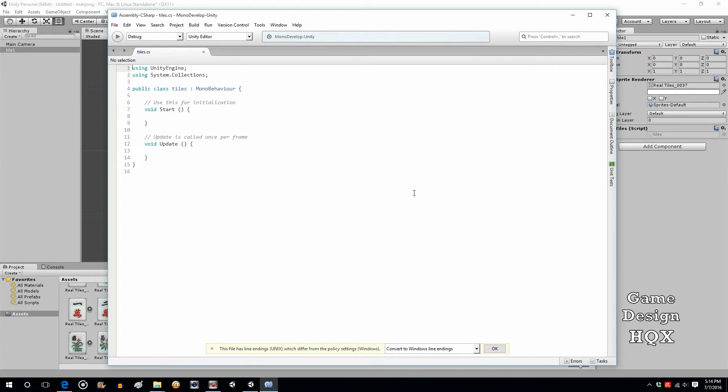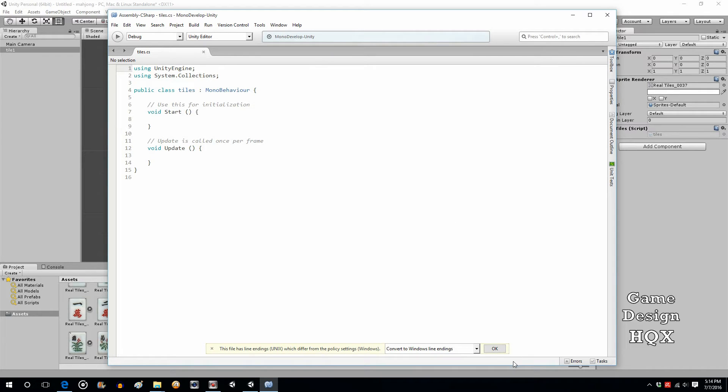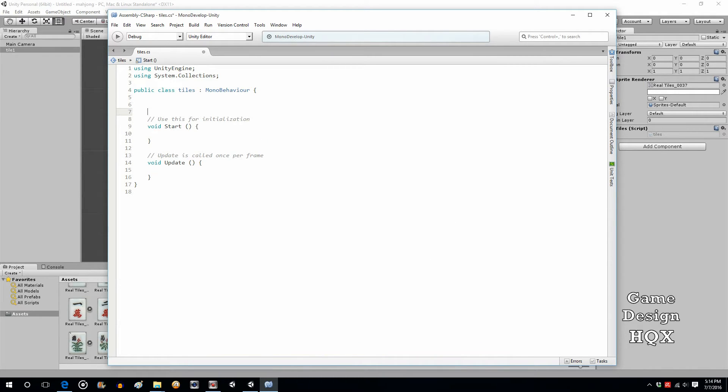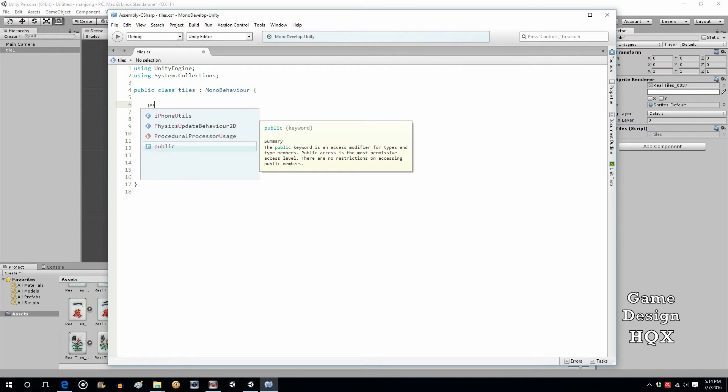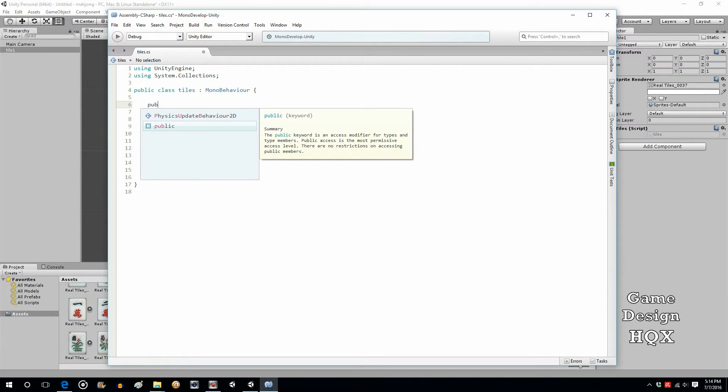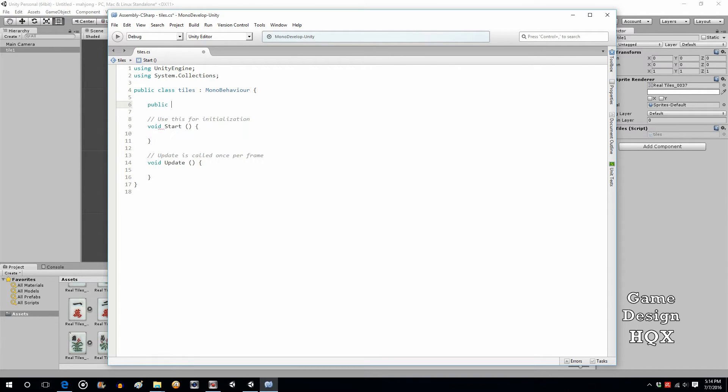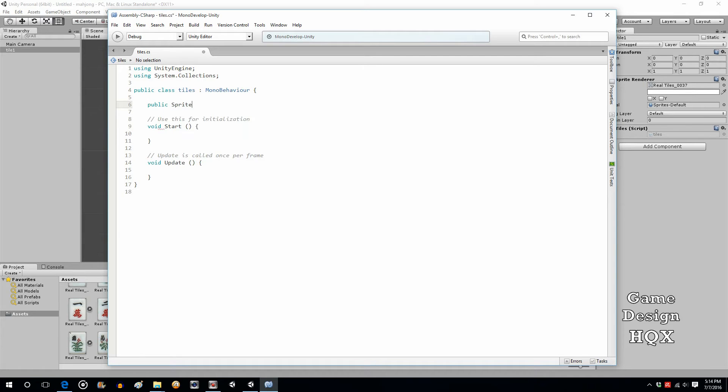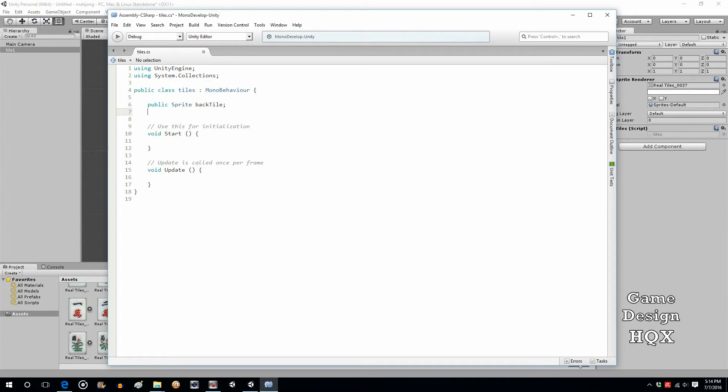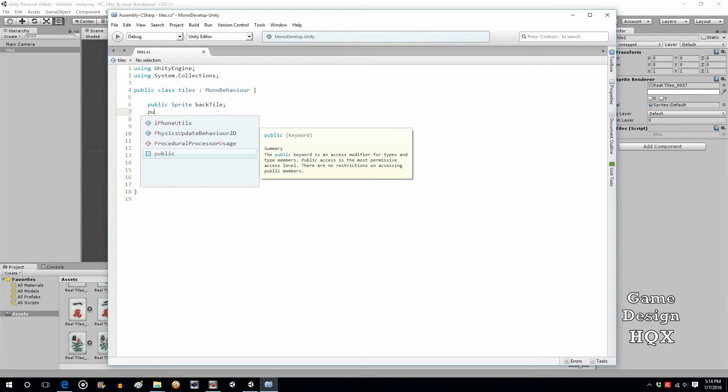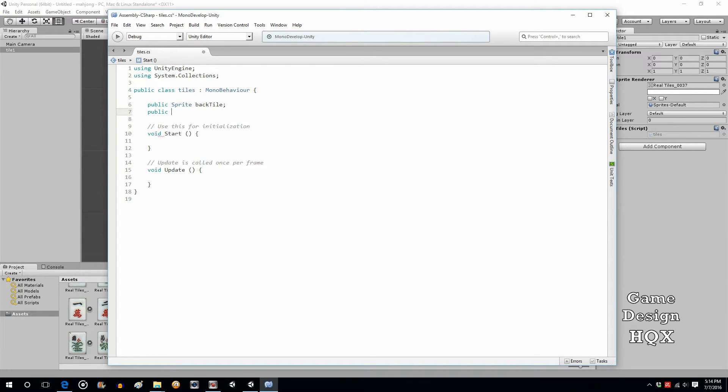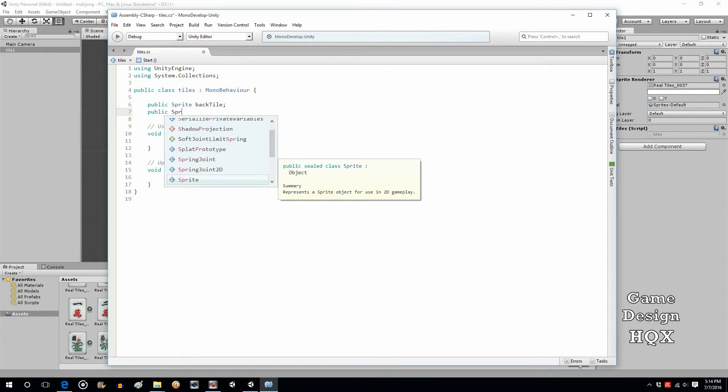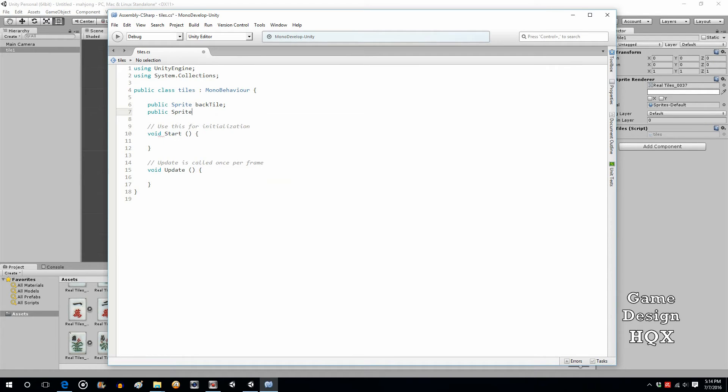So let's add the script and let's go into this. Zoom in. So we're going to add two variables. So public sprite, and we'll call it back tile. And public sprite, and front tile.